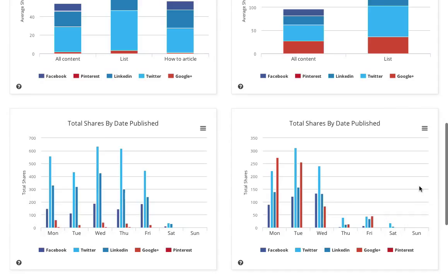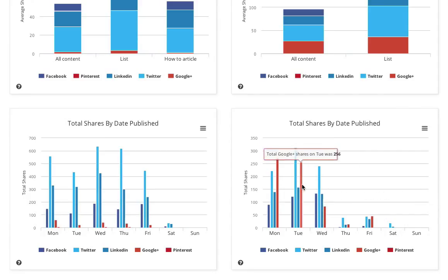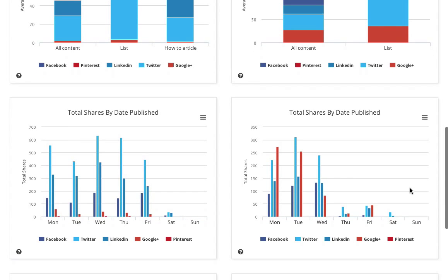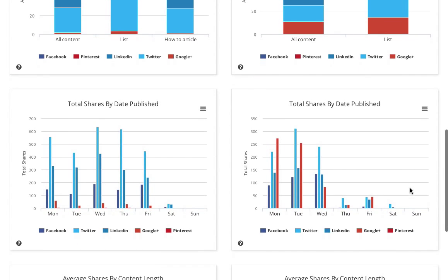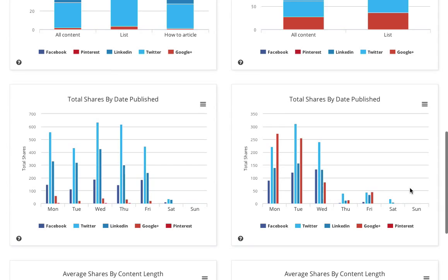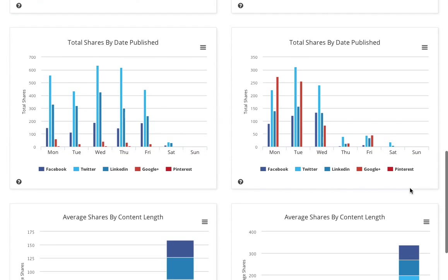In terms of date published, actually, at Buzzsumo, we tend to publish things at the start of the week. We generally believe that gives us better shares, so you can see that very clearly.